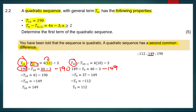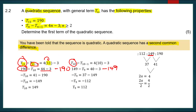Now that I have three terms, I find the first differences: 149 minus 112 gives 37, and 190 minus 149 gives 41. To find the second common difference, I take 41 minus 37, which equals 4. The second common difference always equals 2a, so 2a equals 4. Dividing both sides by 2, a equals 2.